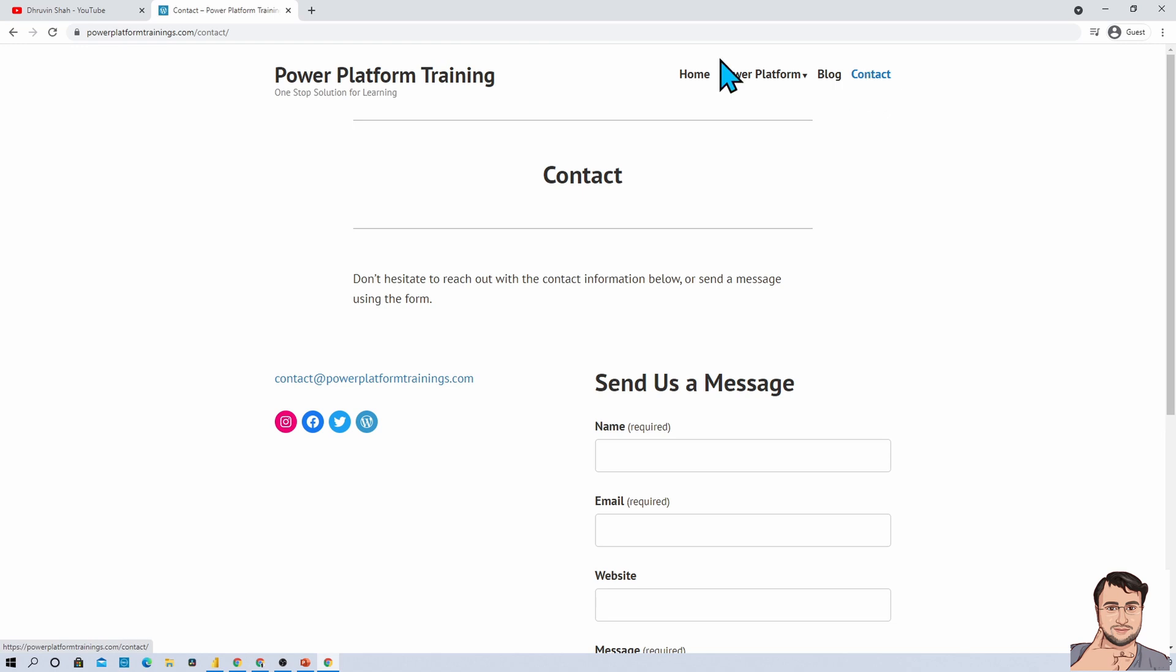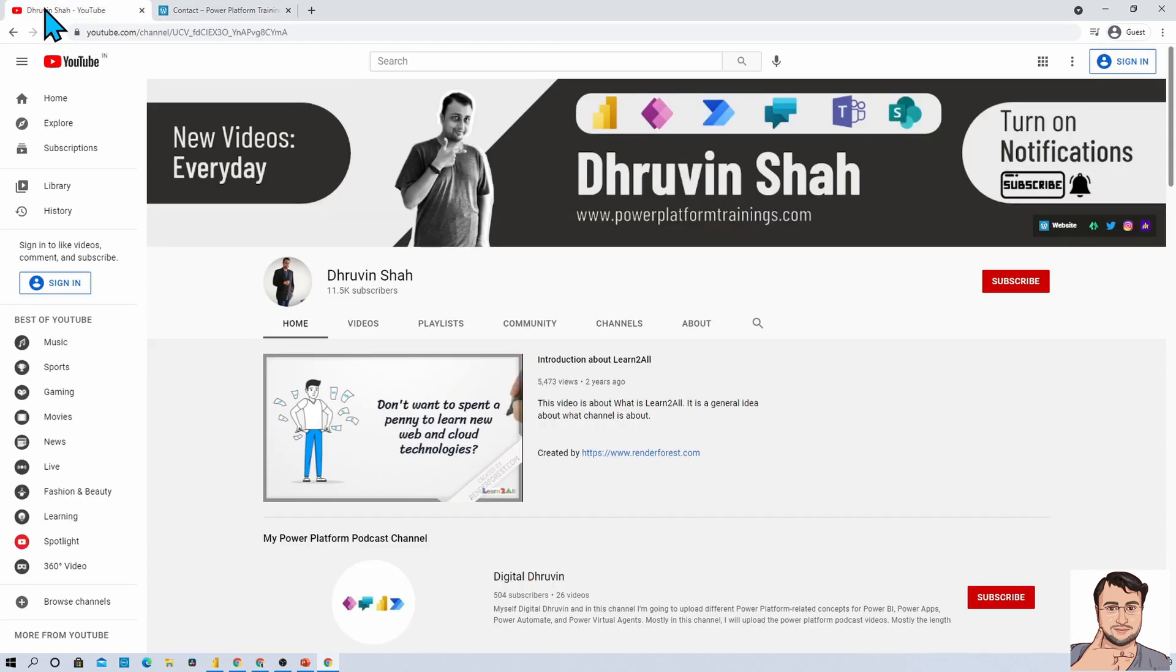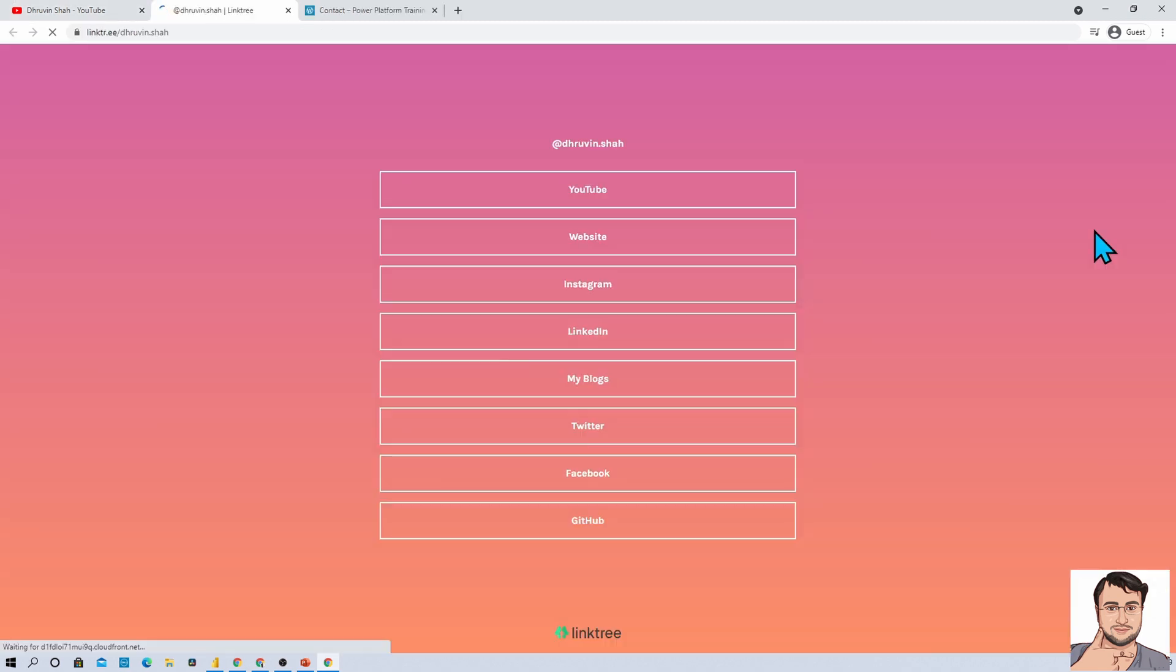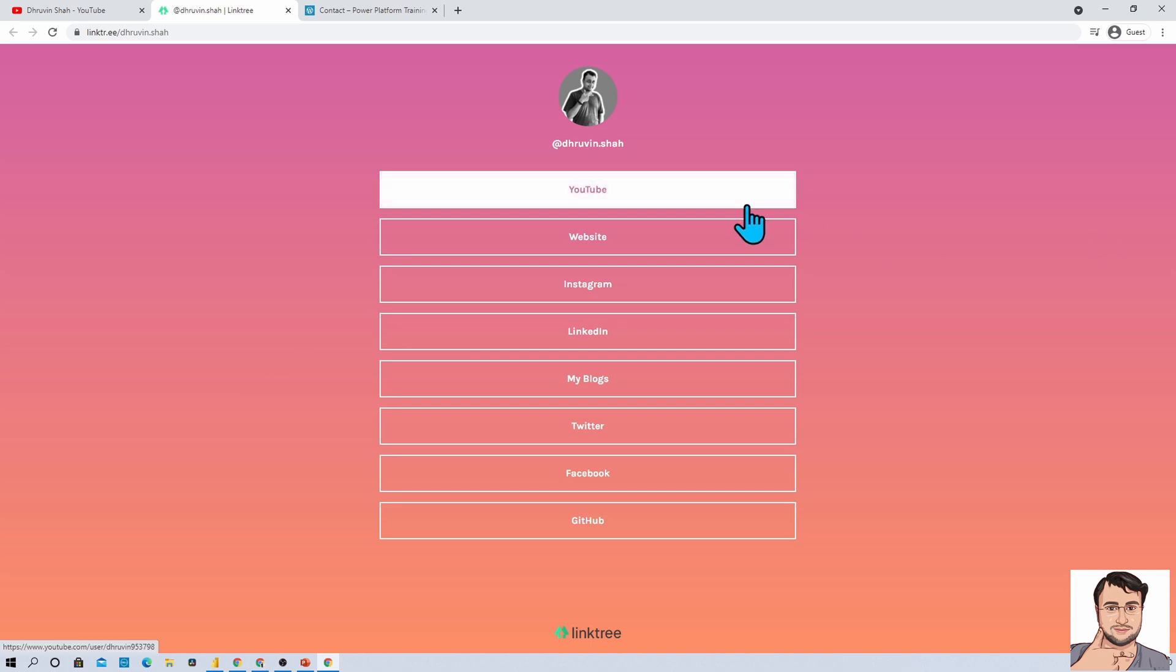If you want to follow me on all my social media handles, here is the link tree URL. Click on that, it will redirect you to this page. From here, you can follow me on all my social media handles.